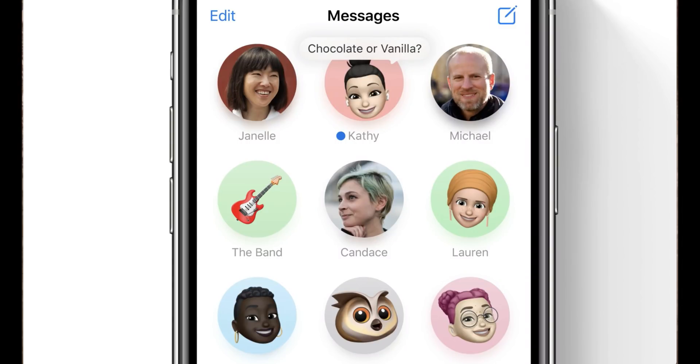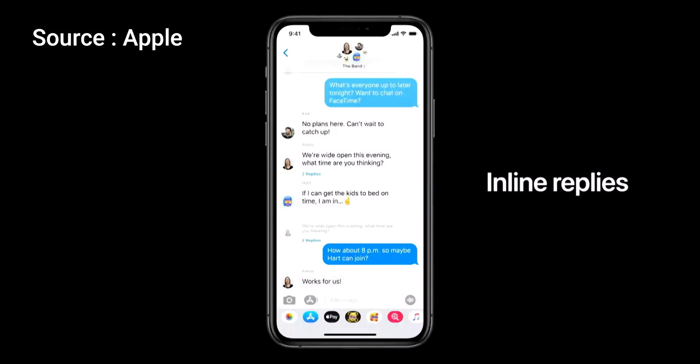New features in Messages include pin conversations, where you can pin conversations at the top. A new feature called Mentions is also available — your name will be highlighted whenever it's mentioned in a group chat, and you can customize notifications so you only get them when your name is mentioned. There's also a new feature called inline replies, where you can reply to a specific message in a conversation.